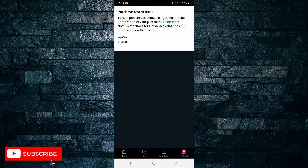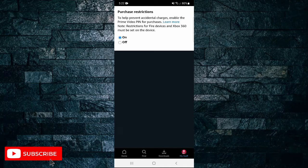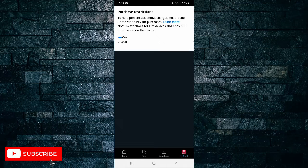As you can see, to help prevent accidental charges, enable the Prime Video PIN for purchases. Note that restrictions for Fire devices and Xbox 360 must be set on the device.